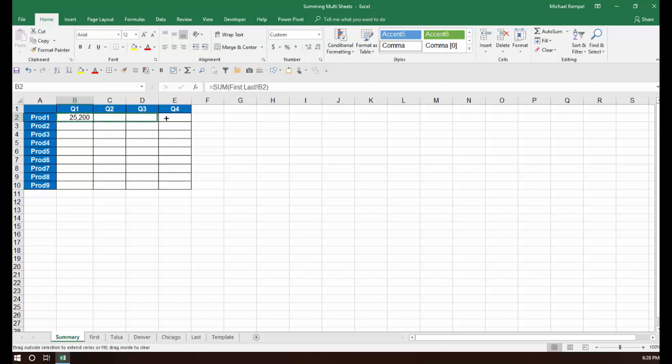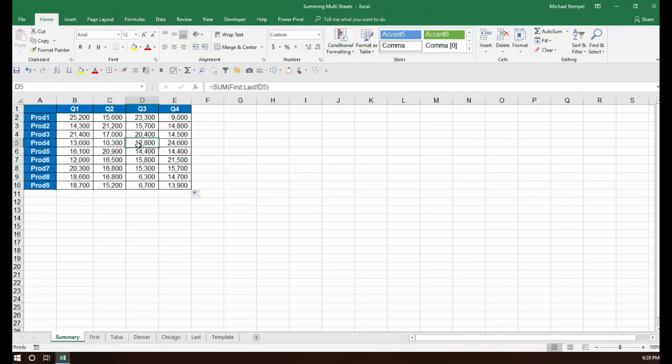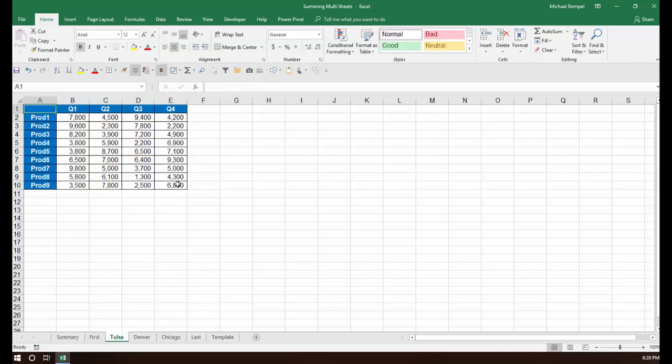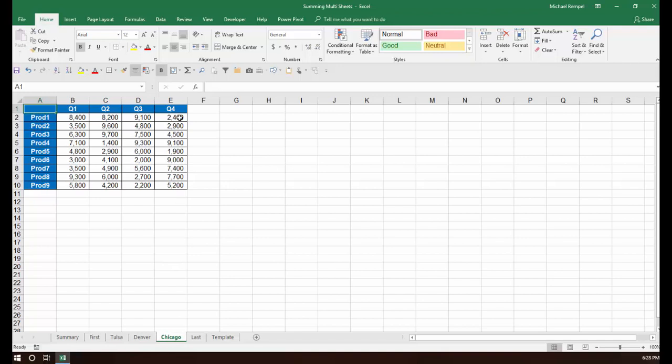I'm going to copy those across and copy those down. And just to double check, since it's the simplest one to figure, I'm going to use Q4 for product one, $9,000. If we take a look at that, Tulsa has $4,200, Denver $2,400, so that's $6,600, Chicago $2,400, so that makes it $9,000.